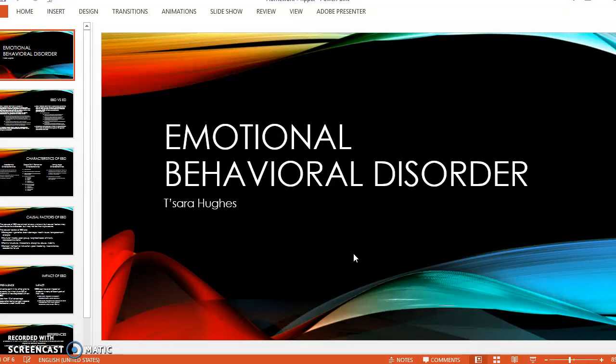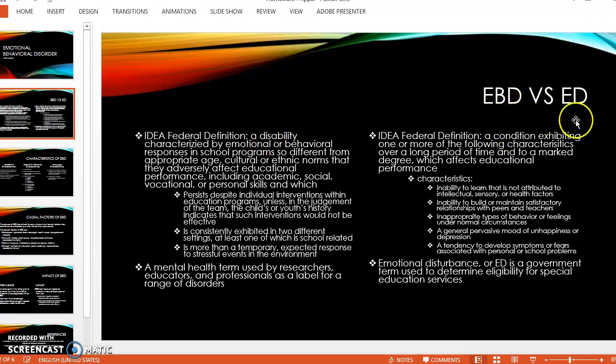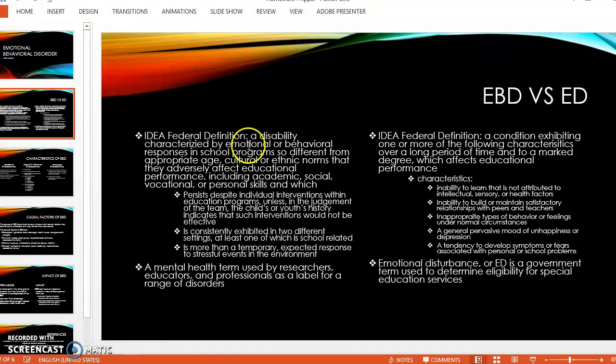Here is a presentation about emotional behavior disorder, or EBD, as you'll frequently hear me call it throughout this presentation. The first thing we talk about is the difference between EBD versus ED.